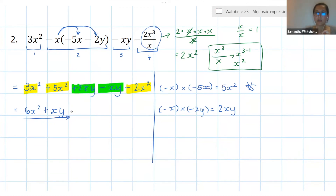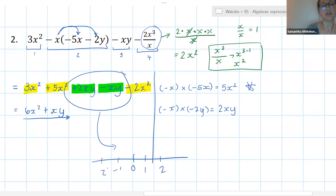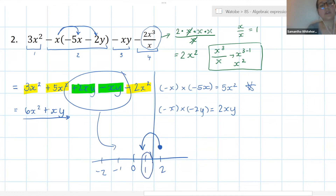Scarlett asked about 2xy minus xy equalling xy. The reason is: I'm starting with 2xy, and I'm taking one of those xy's away, moving towards the negative side of my number line. If I'm only taking one away, I'm left with one xy. You can write a coefficient of 1 in front to show you have one xy left, but you don't have to — xy and 1xy are the same thing.